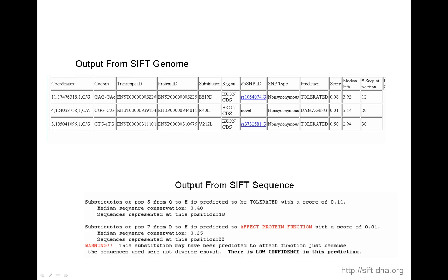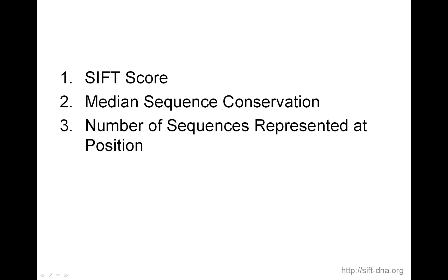Now, if you run the SIFT sequence, you also see predictions of tolerated and affect protein function, but you see additional information, the SIFT score, as well as the median sequence conservation and sequences represented at this position. So what this video is about is really explaining these things in more detail. In the next couple of minutes, I'll be explaining the SIFT score, the median sequence conservation, and the number of sequences represented at the position, and how people use these.